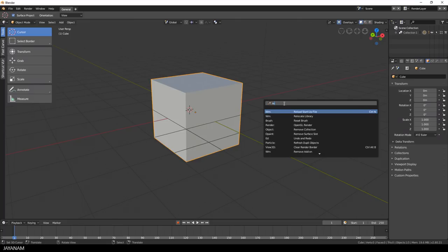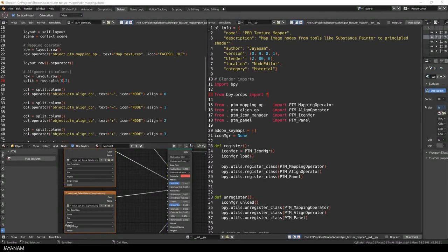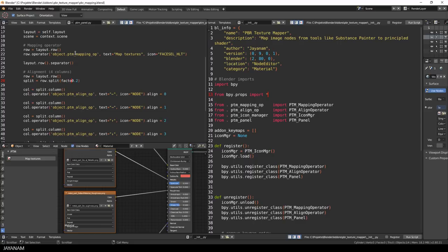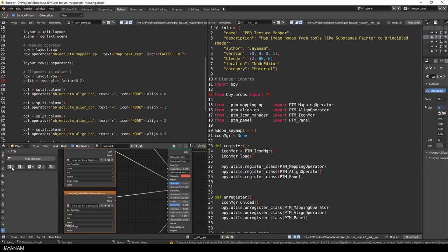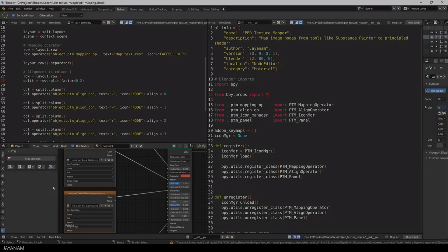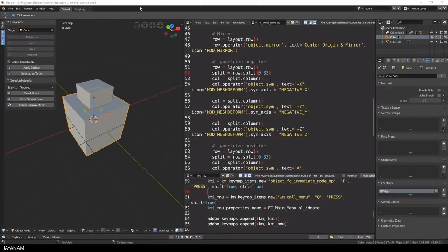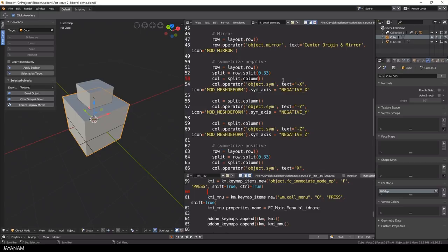Okay, now for some Python script changes that I had to implement to make my addons work again. To split columns of a row, you have to add the factor parameter explicitly. If you don't, an error is raised and your script stops executing. I had to do this for my PBR texture addon and for my hard surface addon fast carve.